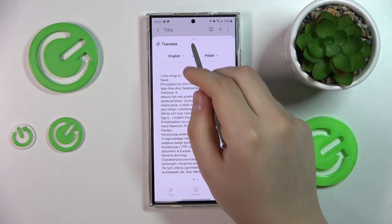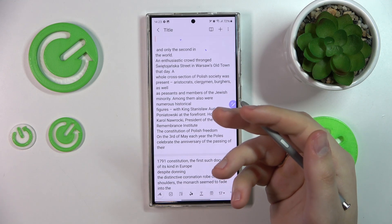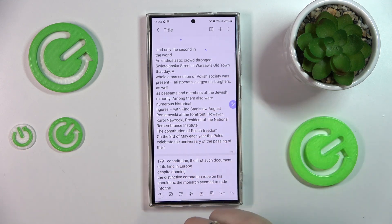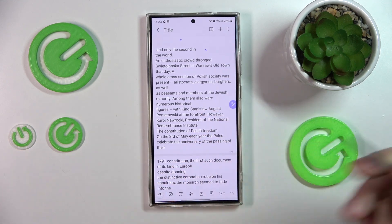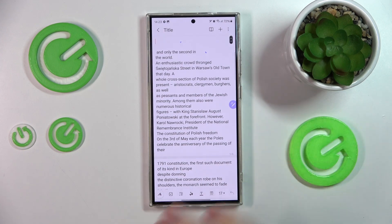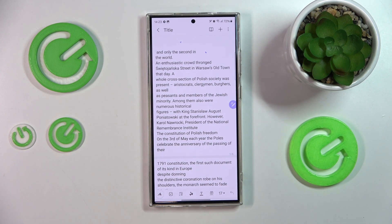As far as the Note Assist feature goes, that would be more or less it. If you have any additional questions, do not hesitate to leave them in the comment section below. Thanks so much for watching, bye-bye.